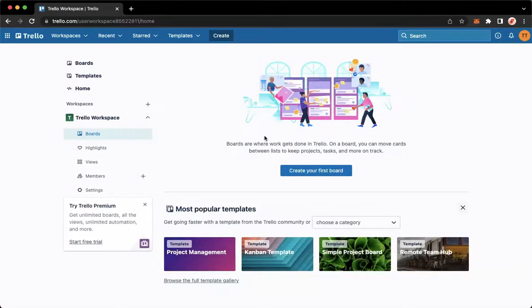The very first step is to go to Trello.com and then make sure to sign in with your account. Once you have signed in,